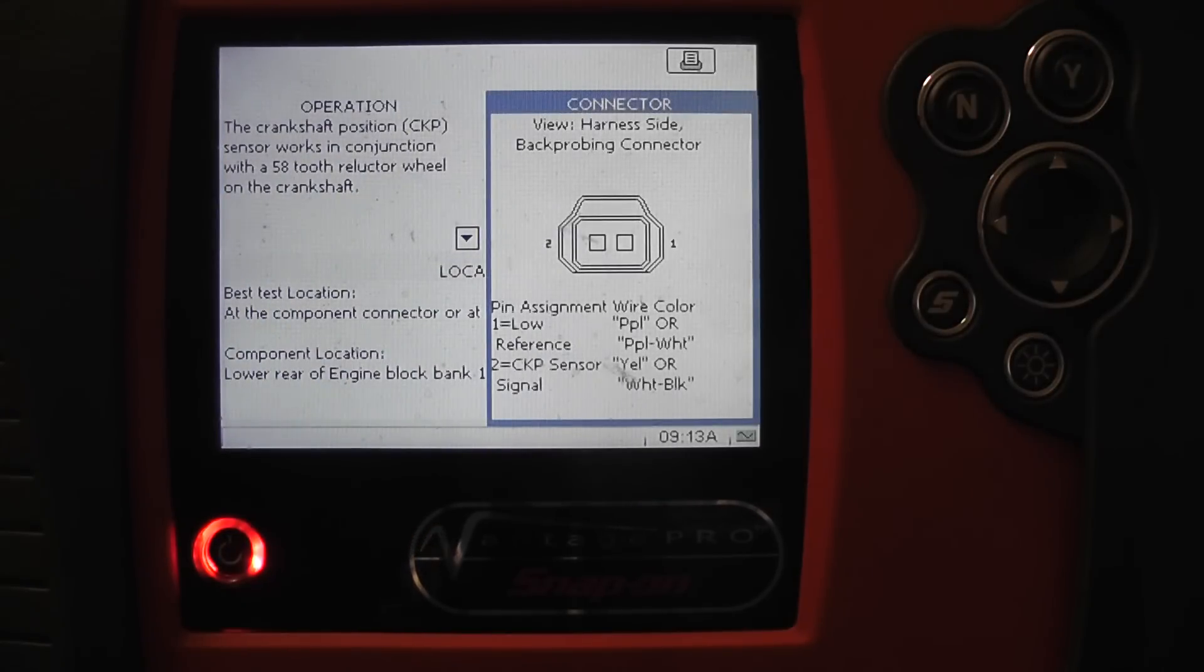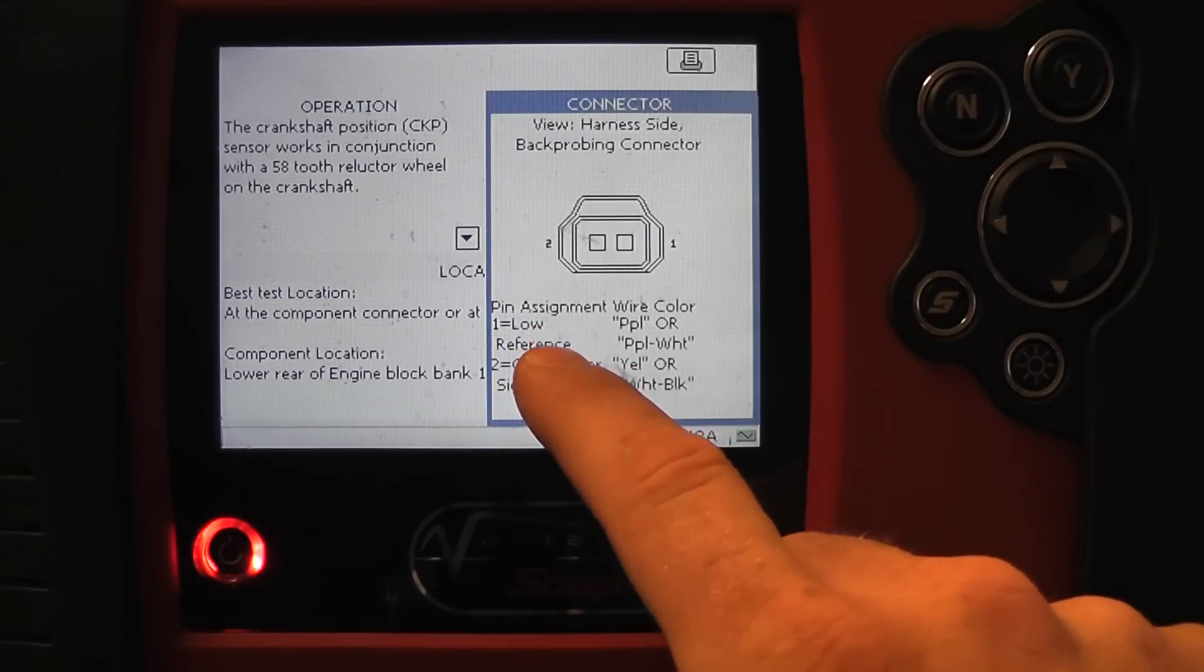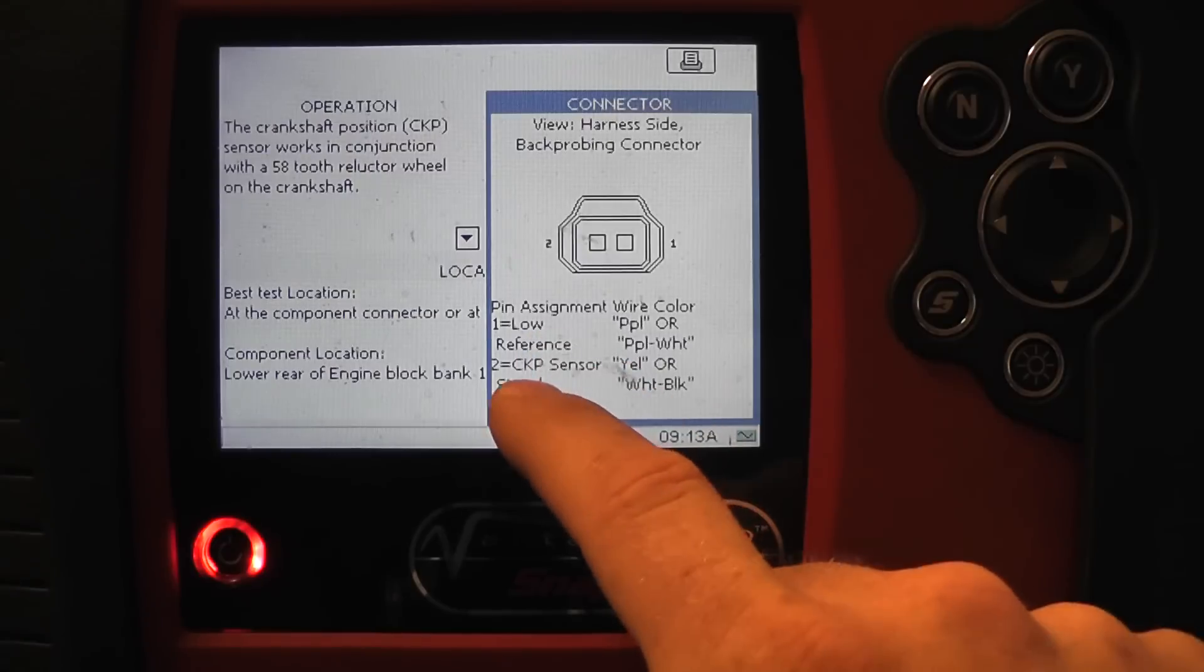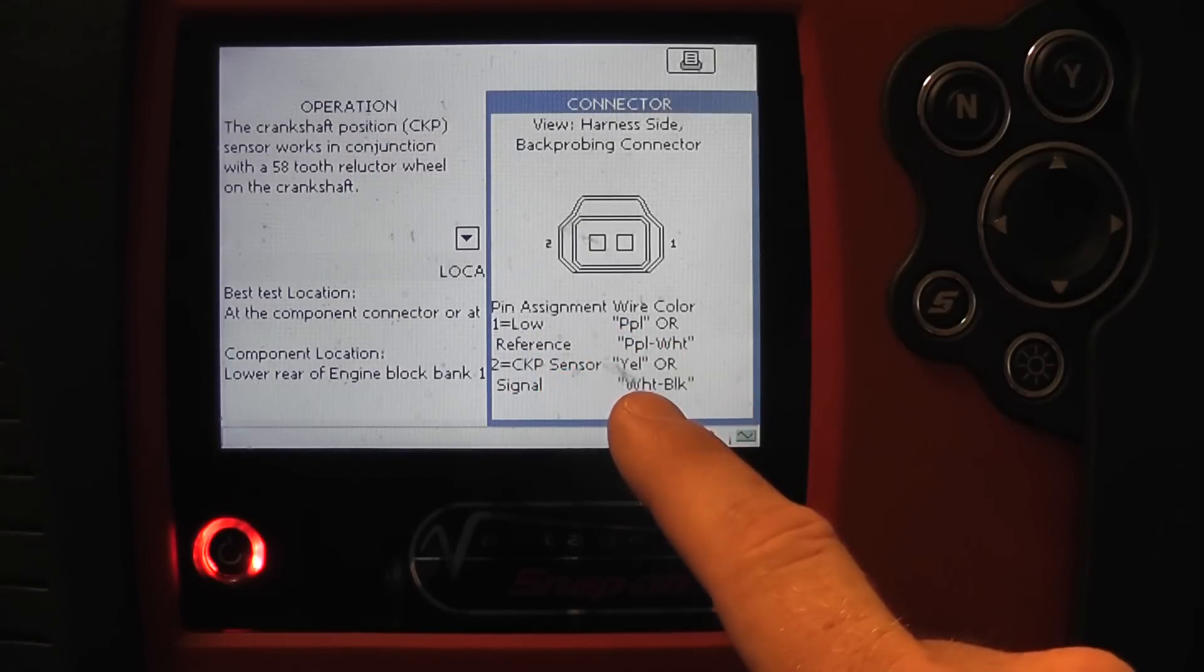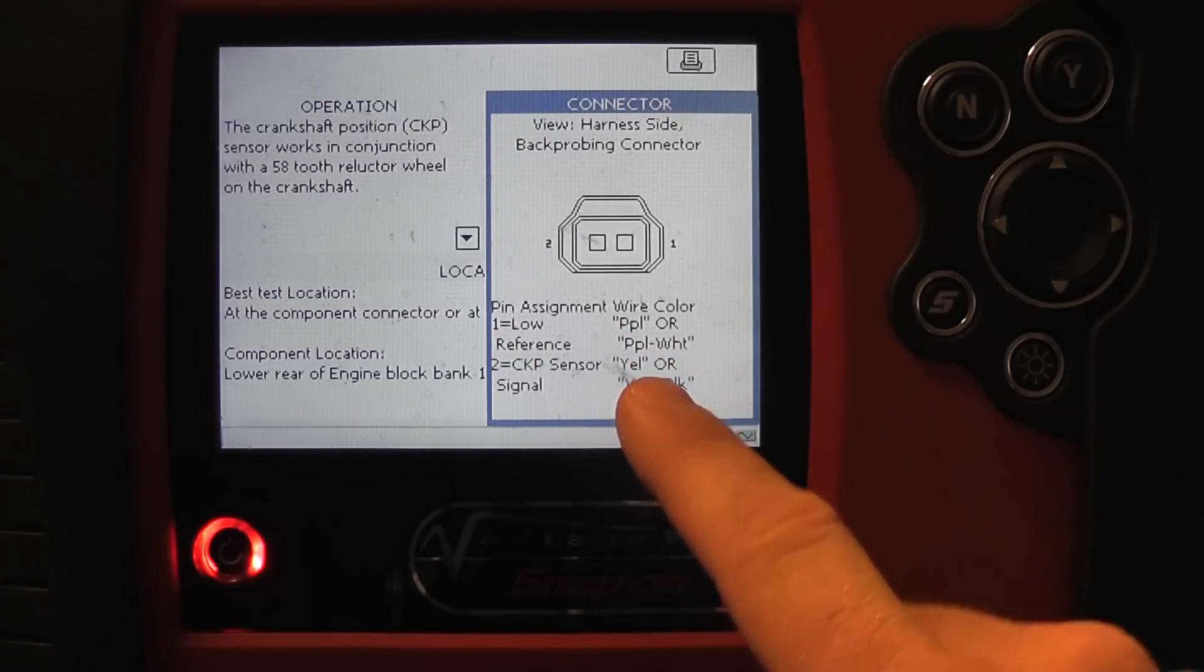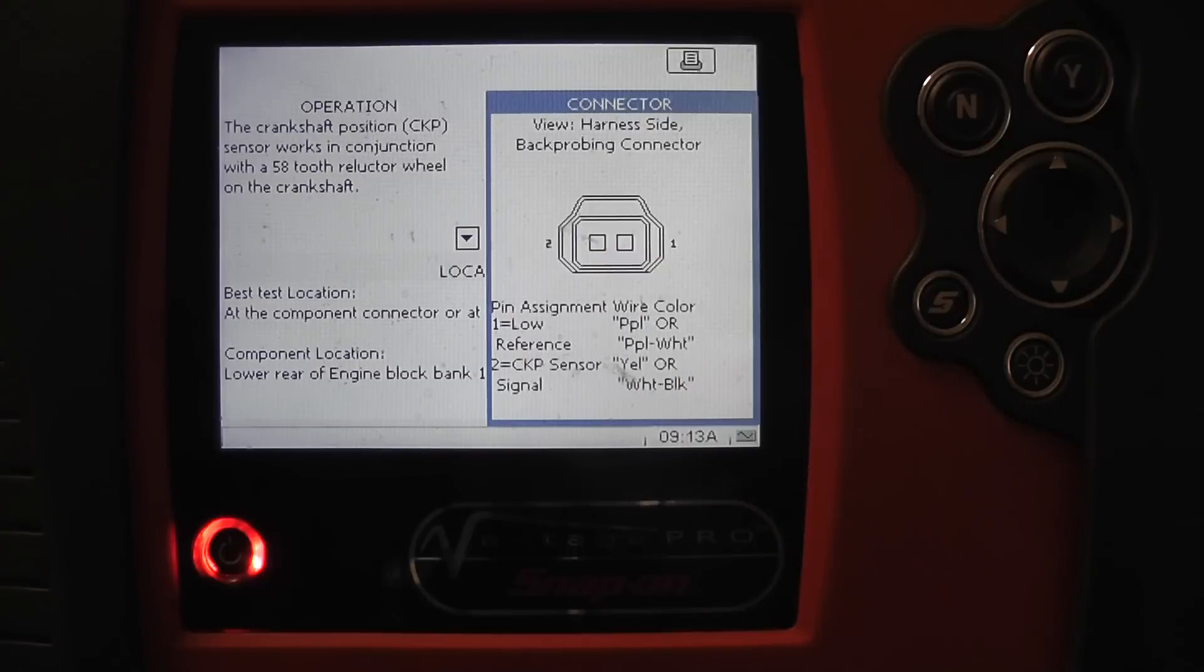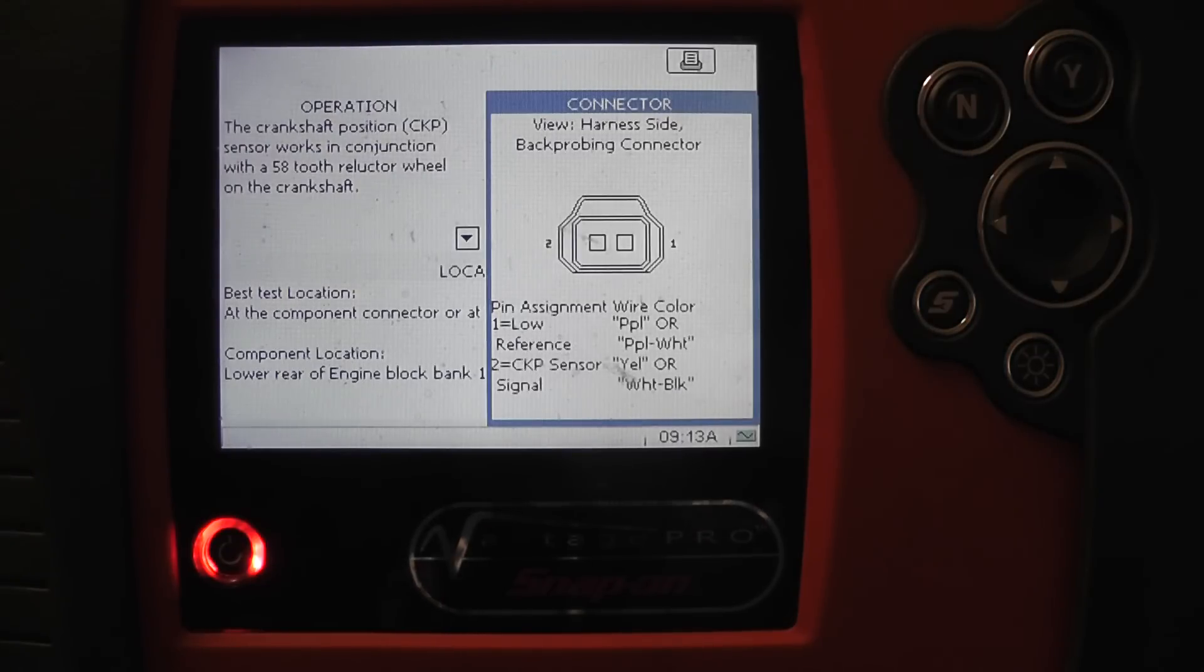Hit no to close that box. Arrow over to the right and it gives me the connector. Low reference would be a ground, we'll learn that as we go. Then the crank signal, and it also gives me the wire color on the car, which is not always like that but that's pretty cool.